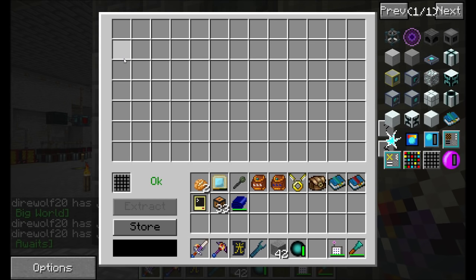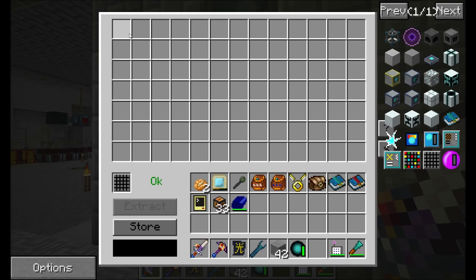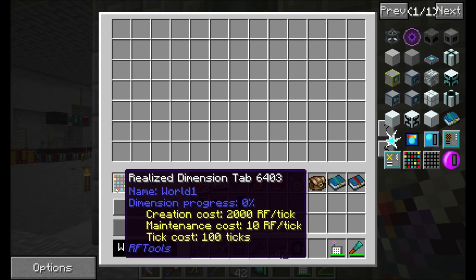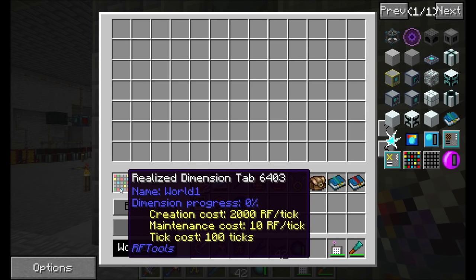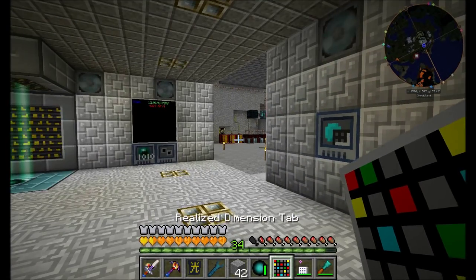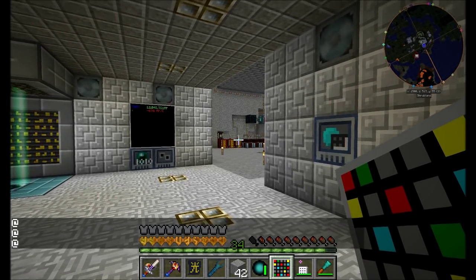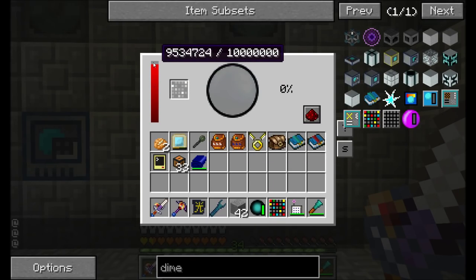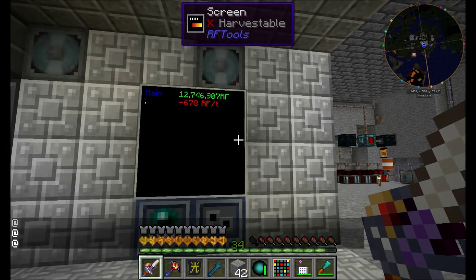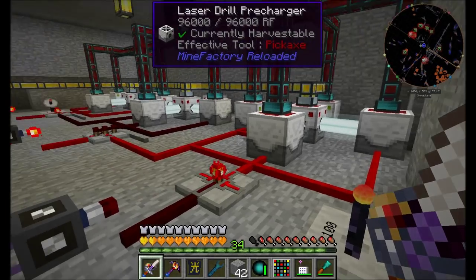Actually, I guess this one doesn't need power — cool, we only need power on one of these machines. Let's put this stuff away and check out what we've got with these two new machines. First is this block here which, according to WAILA, is the Dimension Inscriber — this is the block responsible for creating dimensions based on the criteria that we define.